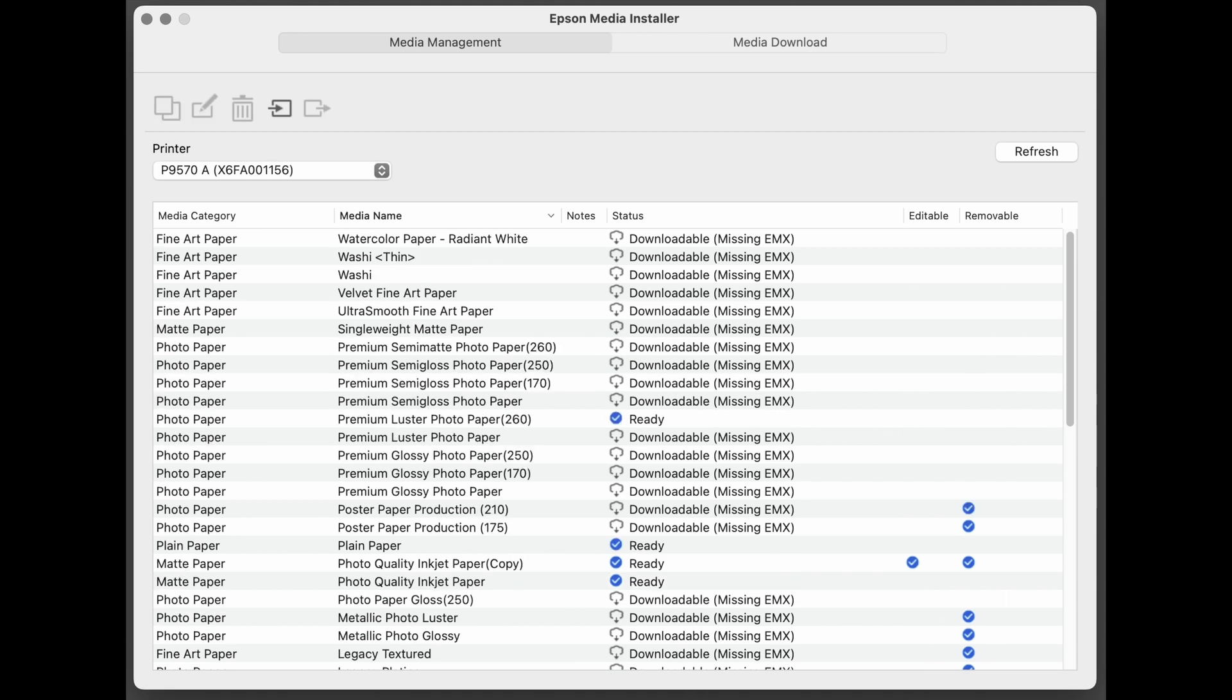And those are the key points of the update to Epson Media Installer, version 1.8.1. It's a good idea to periodically check Epson Software Updater for updates to any Epson software for the products that you may have.